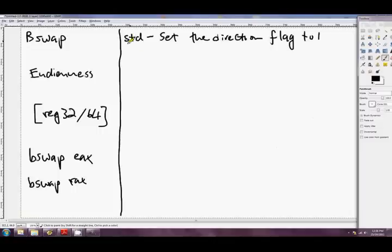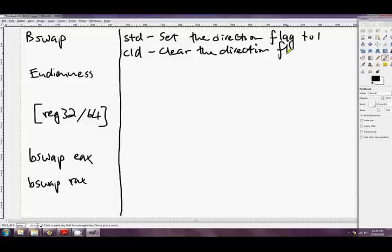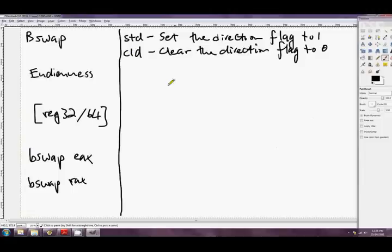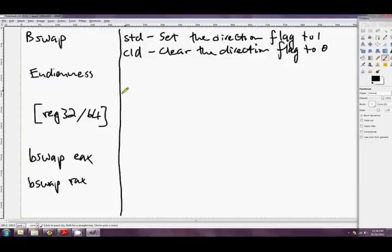When we look at the actual string instructions, we'll look at exactly what STD and CLD mean. But CLD is clear the direction flag to zero. Okay, so using those two there, you effectively decide whether the string instructions move up in memory automatically, or if they move down in memory automatically. But since we're not looking at string instructions at the moment, who cares?